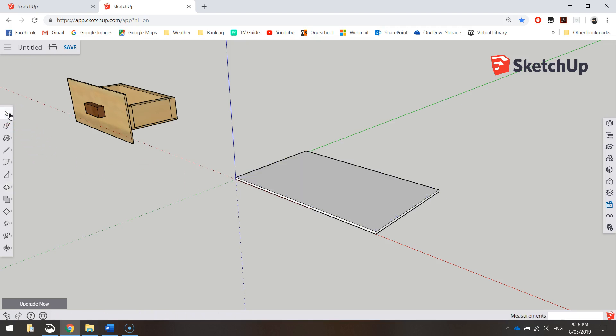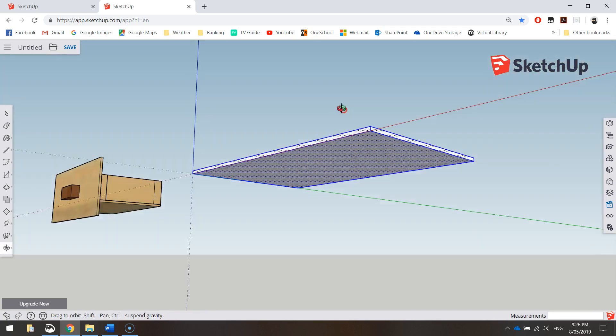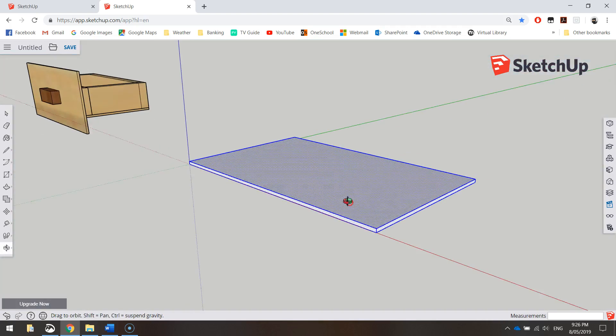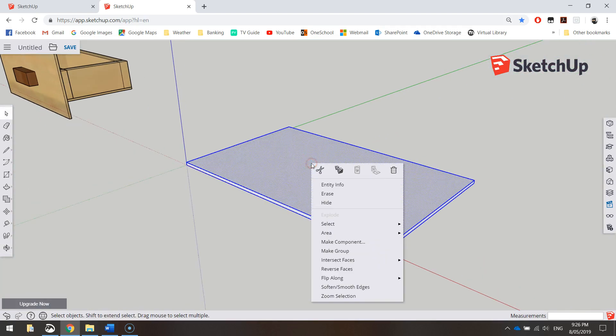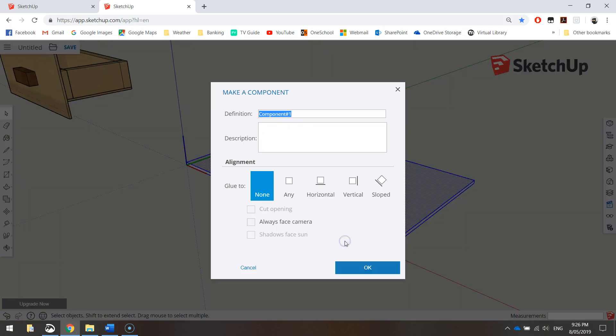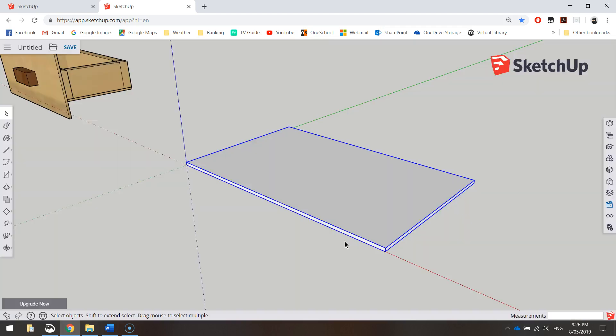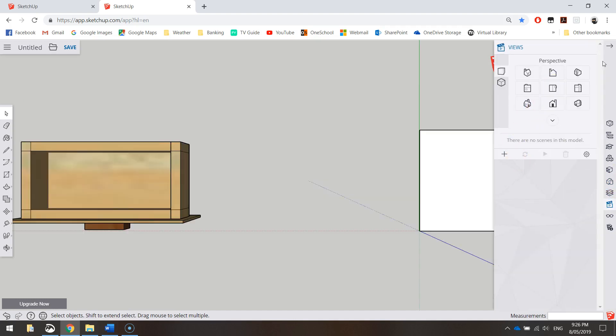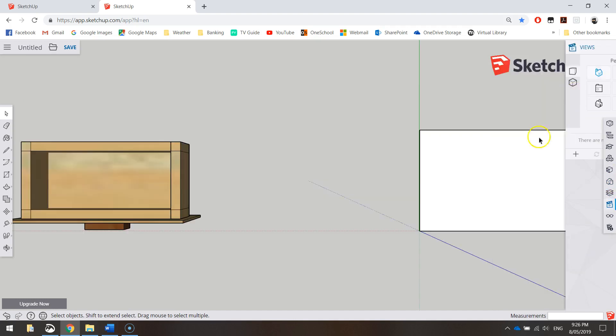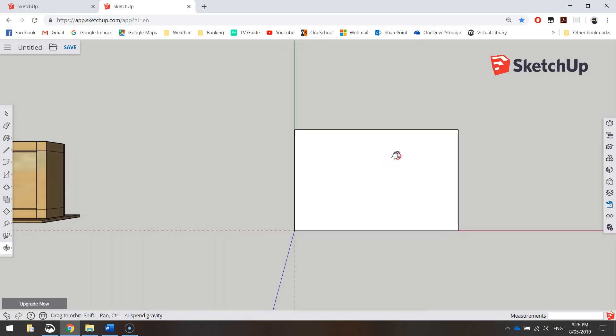Grab your white arrow, triple-click on that base to ensure it all goes blue so it's highlighted. Right-click on it, make component, and just call it carcass_base. Press OK. The next thing I'm going to do after the base is the sides. Let's go to our views and choose the top view again, so we're looking straight down on top of our base.